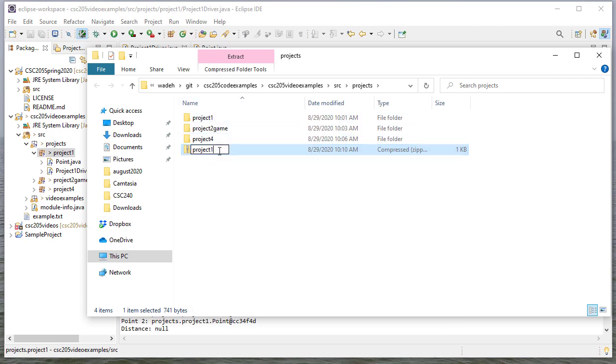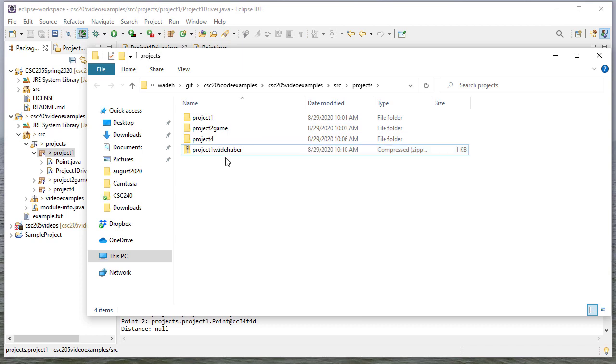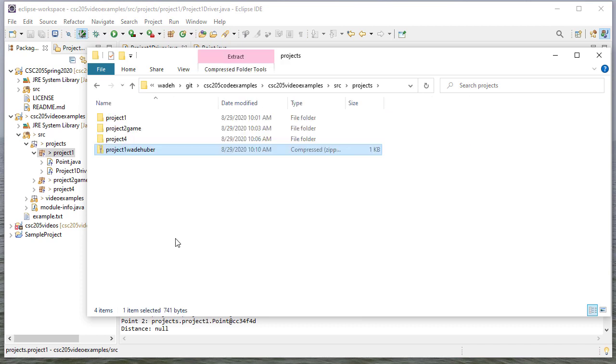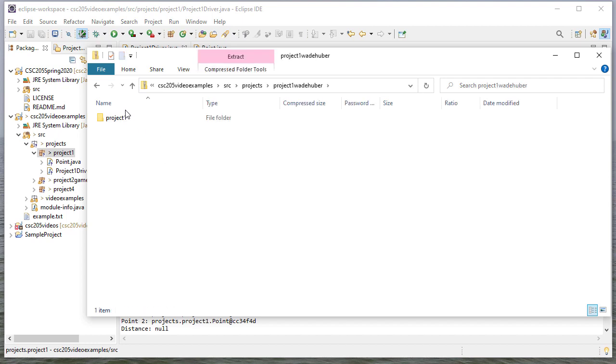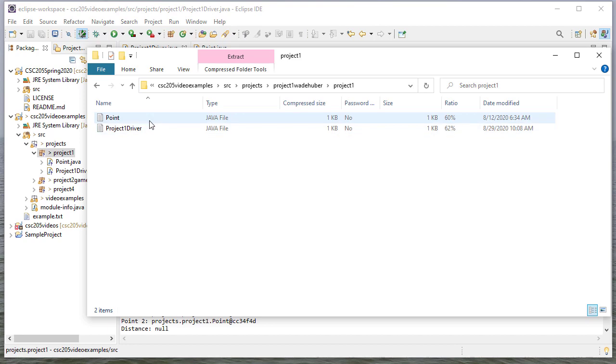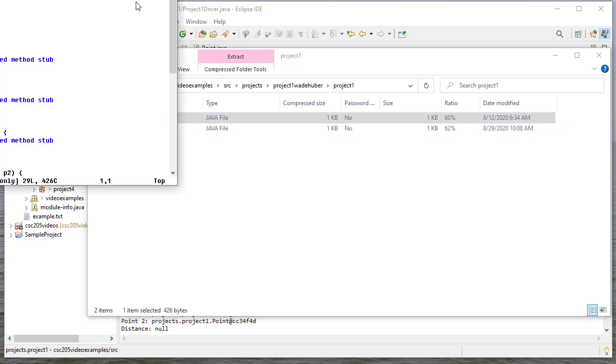And I want to put my name on it. At the very least, your last name. Ideally, your first and last name. And so if I double-click on that in Windows, you can see there's the Project 1. And then there's my actual code.